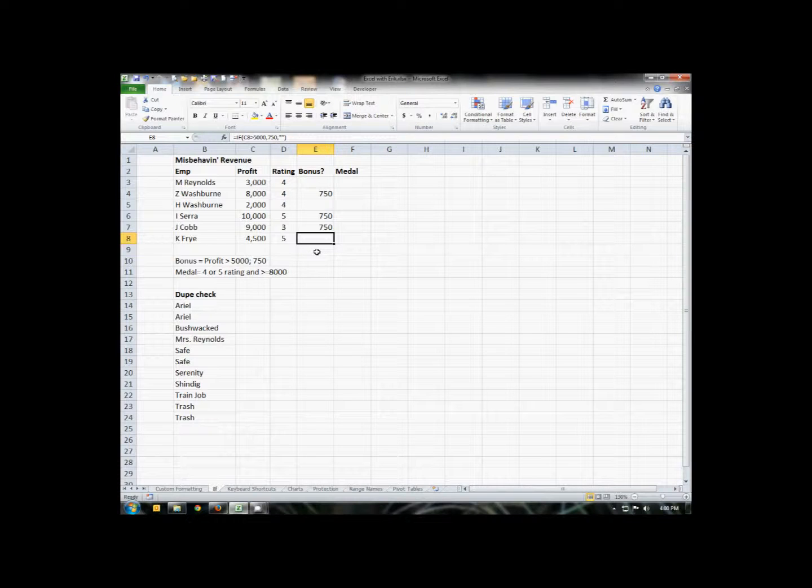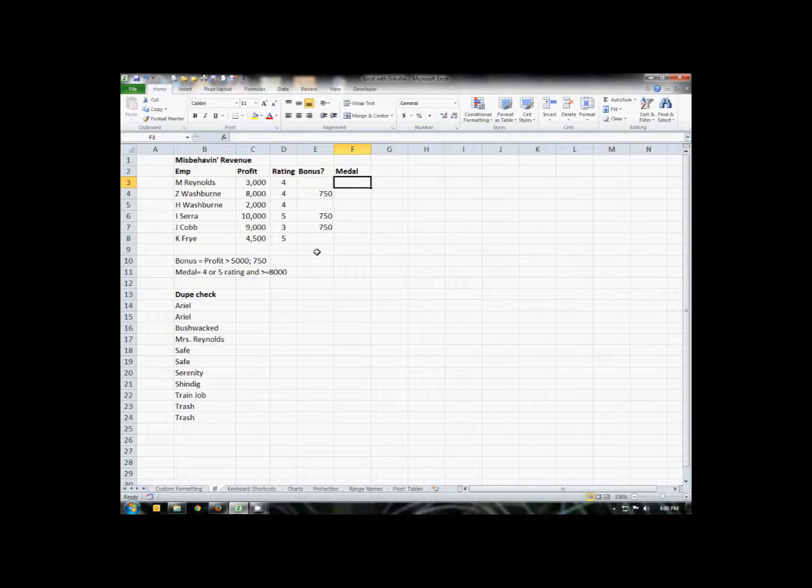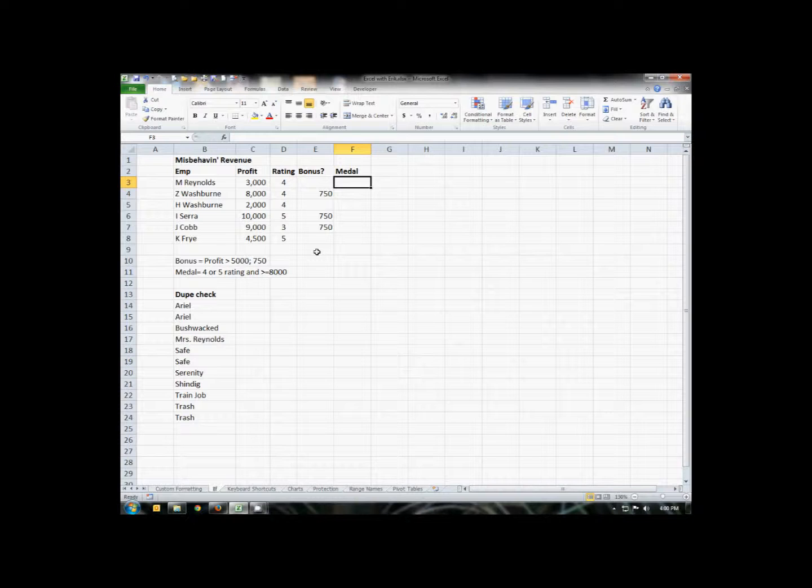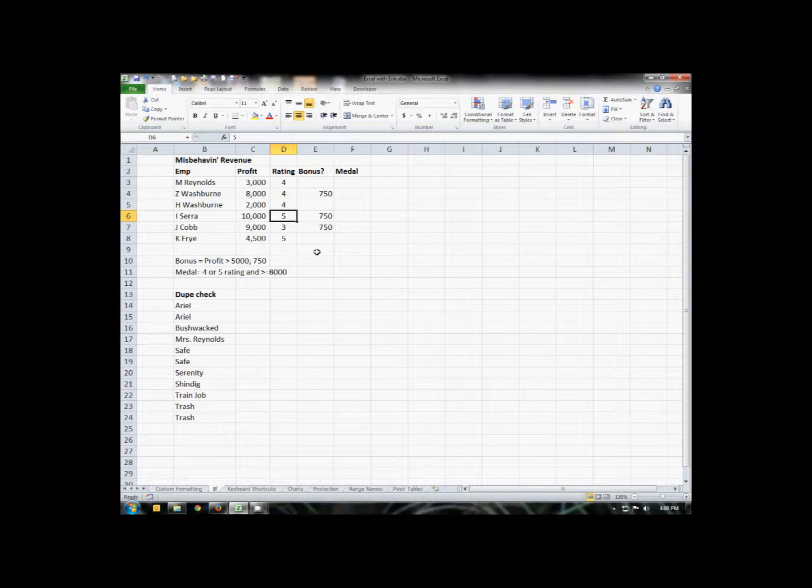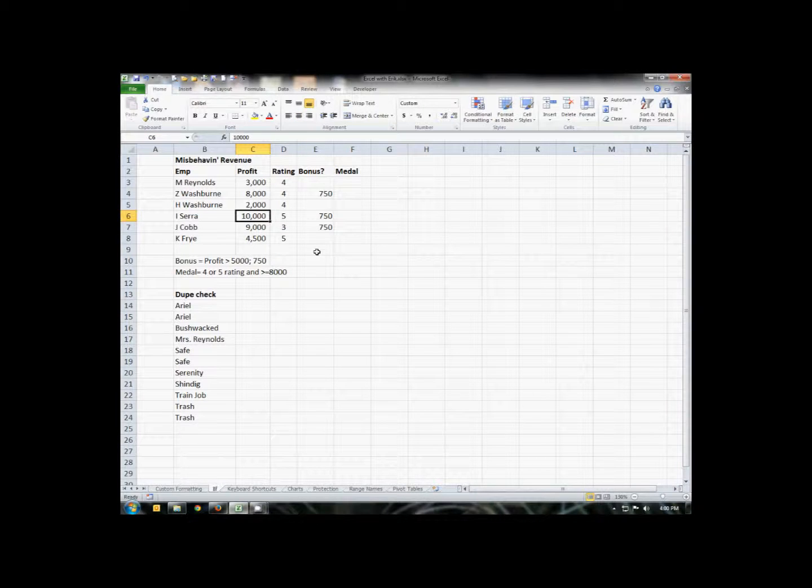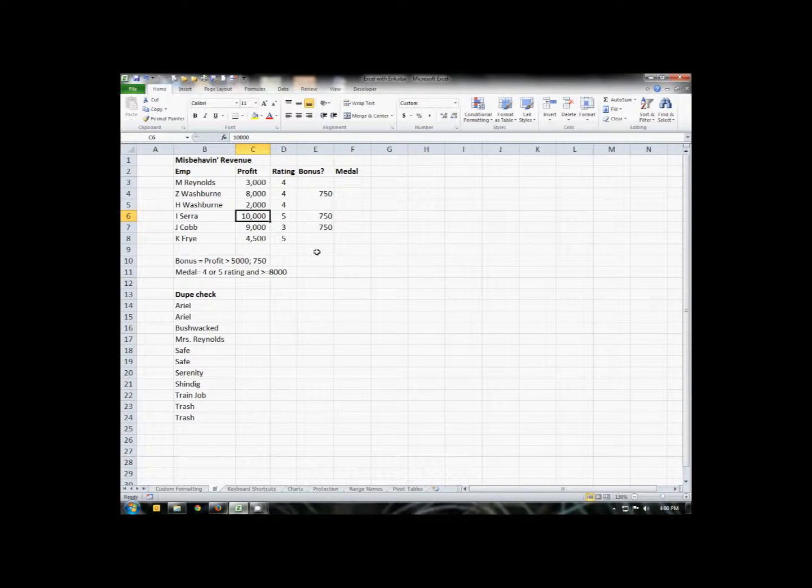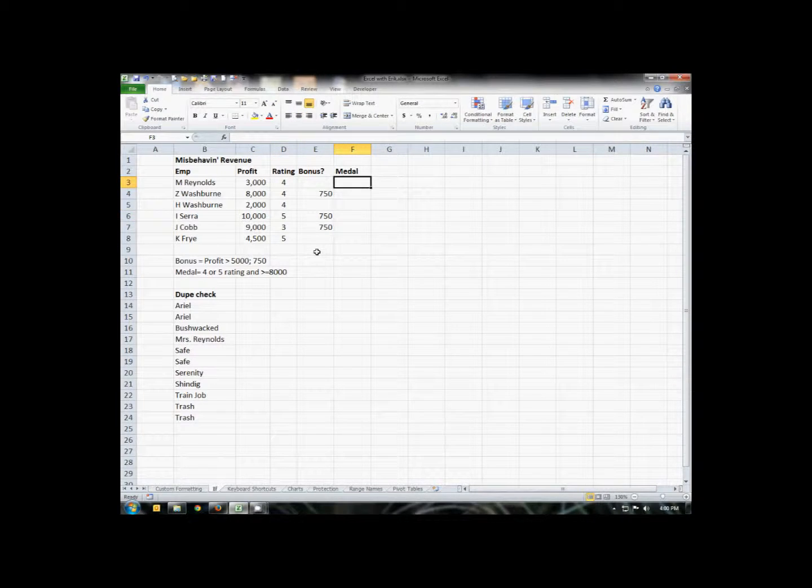You can also include additional things like multiple tests. So for instance, let's see if our particular people have earned a medal. And the way they earn a medal is if their rating is either a four or a five and their profit is greater than or equal to $8,000. So if both of that criteria is correct, then we can determine yes, they've earned a medal.